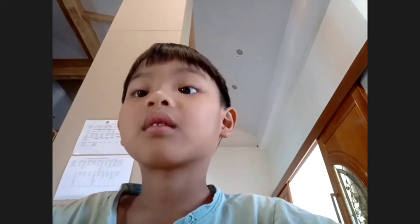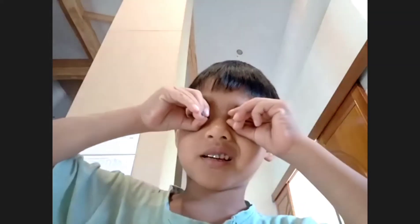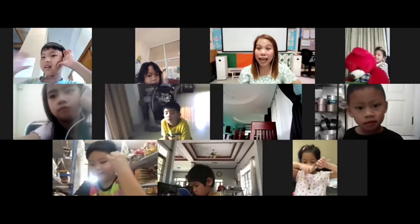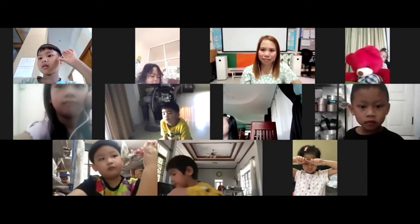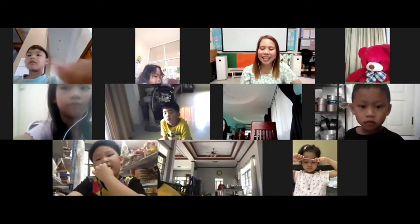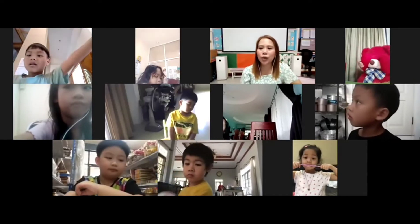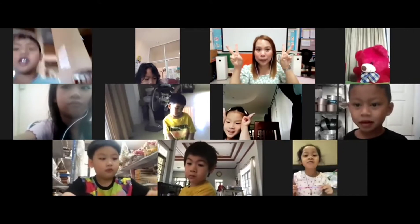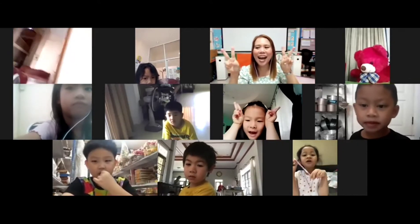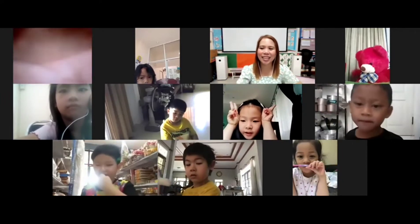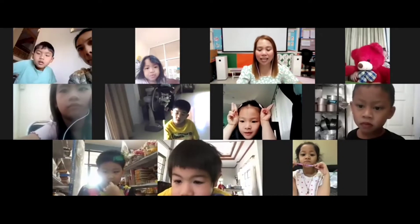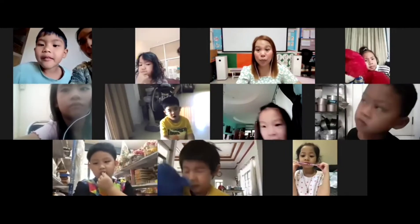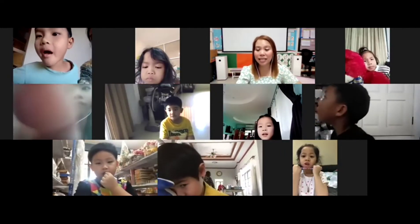What animal do you think has ten legs? Everybody look at Teacher Camille. Animals with ten legs — do you know? These animals stay in the water and sometimes go out onto the land. Very good, that is correct — a crab! A crab also has ten legs. So in K2, we learned animals can be grouped based on the number of legs they have.